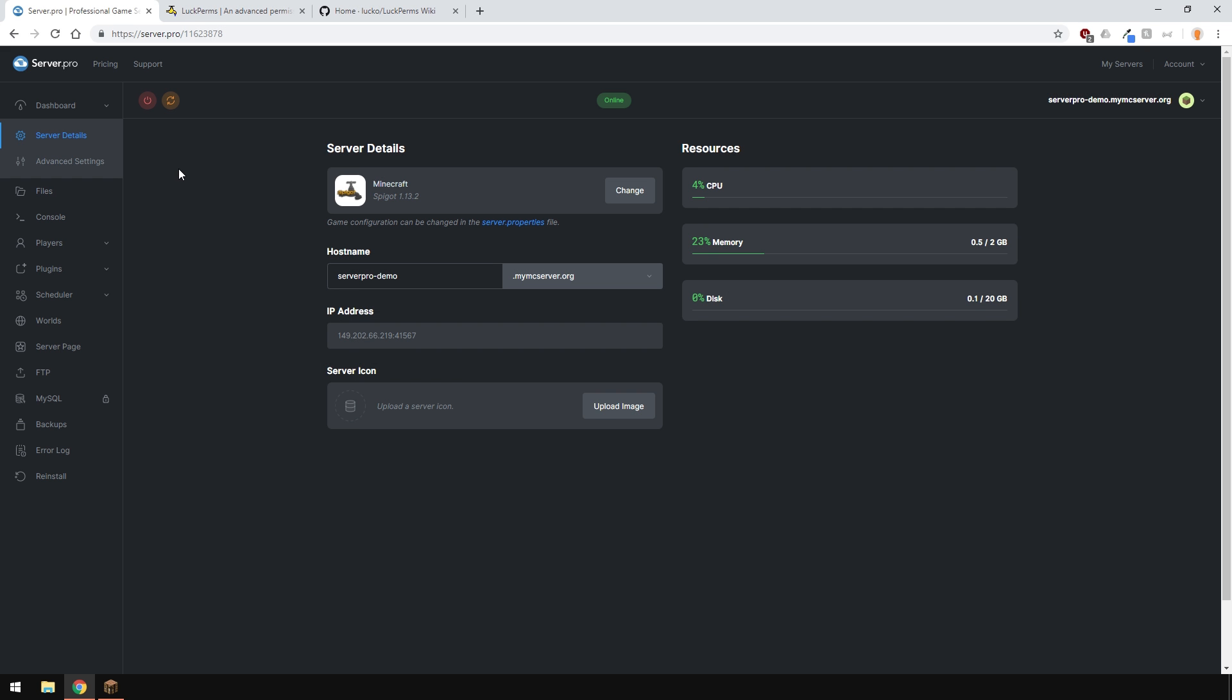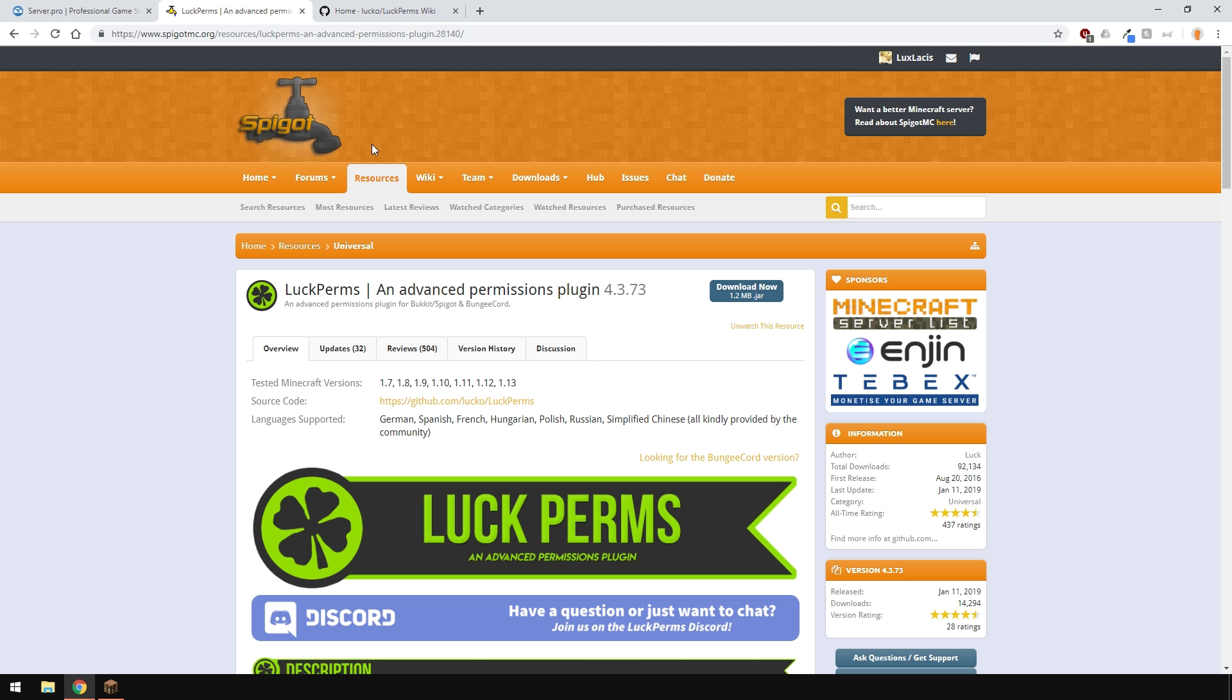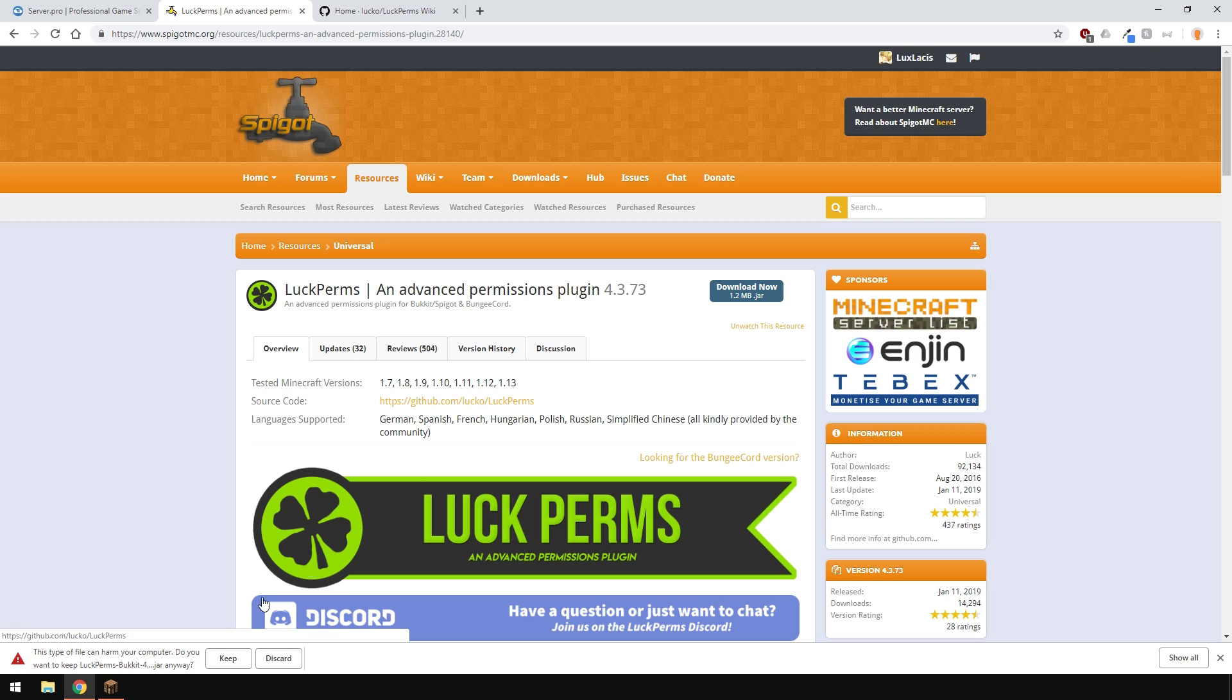To install the plugin, head over to the plugin page. I'll link it in the description. Click the download button and wait for it to download.